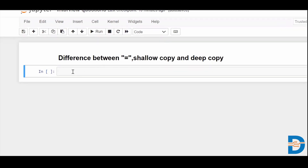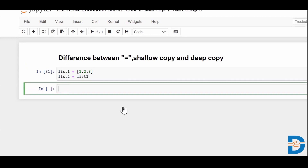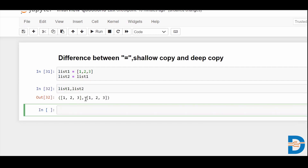If I just create a list, let's call it list one, and put some numbers — one, two, and three. Then I create list two and simply say list two equals to list one. Now I can see list one and list two both contain one, two, three. So list one is also containing the same thing that list two is containing.